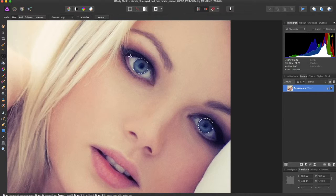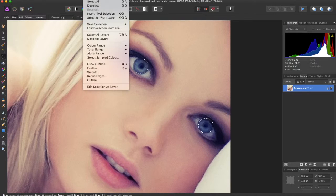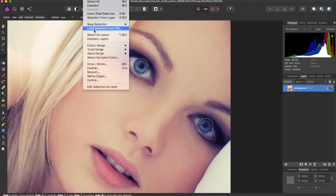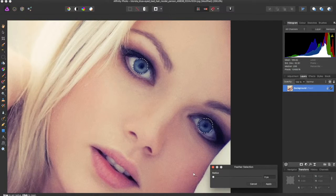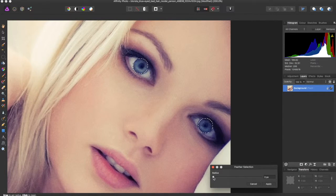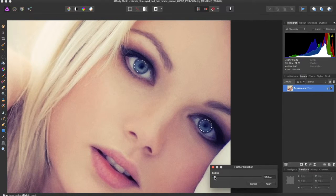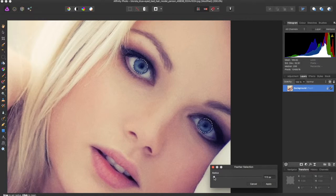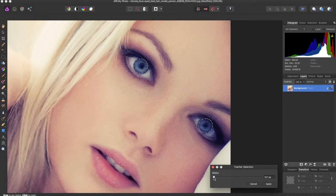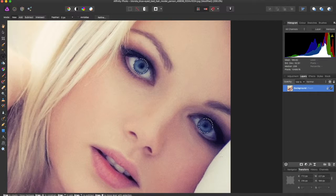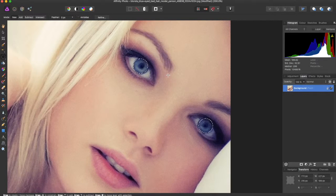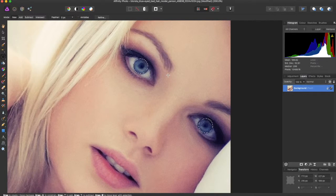But this is not going to do just yet. We're going to come up to the Select menu, come down to Feather. It depends on what image you're using, but I'm going to do around 13. Feather 13 pixels. And this is going to keep it from ruining the edges of the eyes.